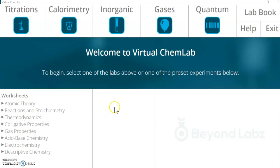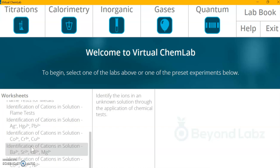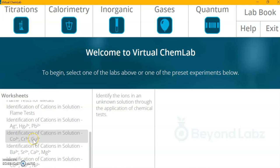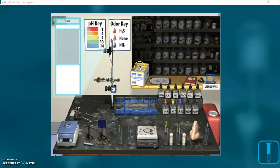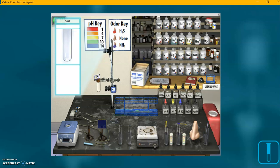I've already opened Beyond Labs and I'm here at the virtual chem lab. I'm going over to Descriptive Chemistry, scrolling down to look for the right lab. Cobalt, Chromium, Copper — this is it, so I'm opening it up. I'm going to grab a test tube and put it here in the metal test tube stand.